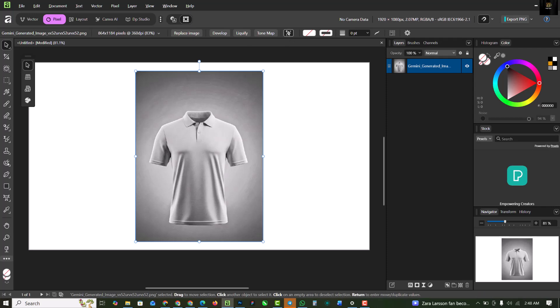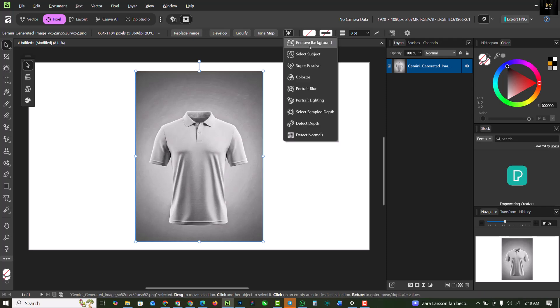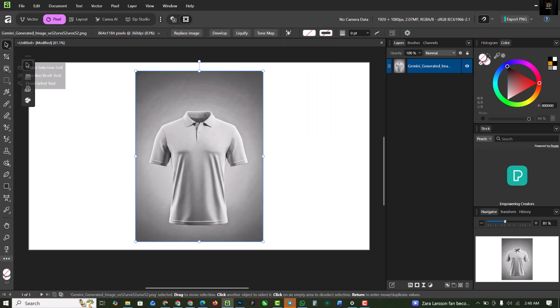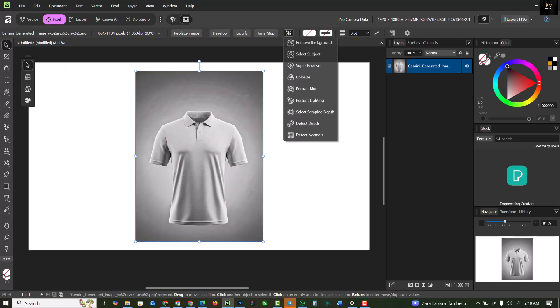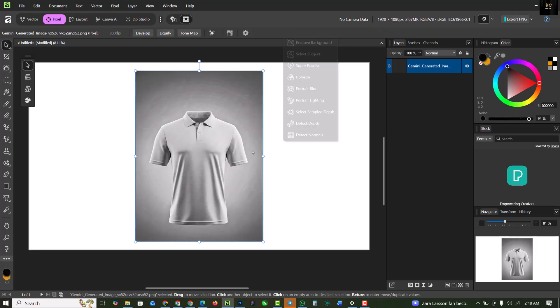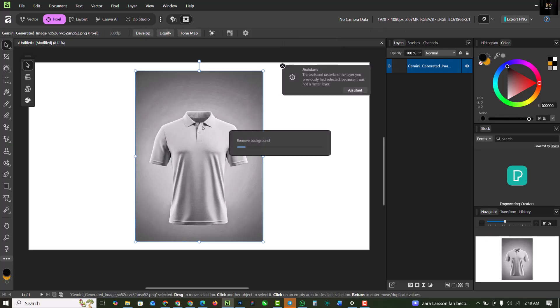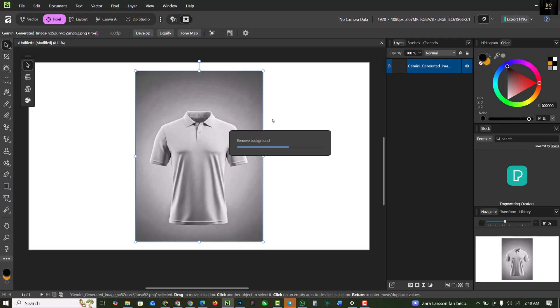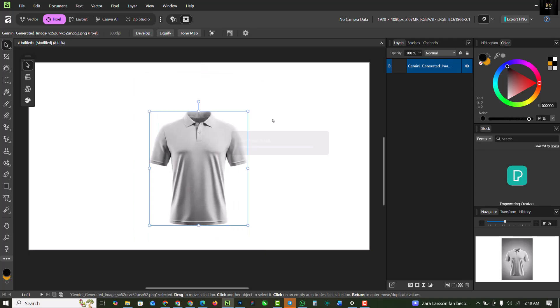The next thing I'm going to do is remove the background. You can do this manually by using object selection and removing background. If you don't know how to do this, watch the video of how I showed you how to remove the background.